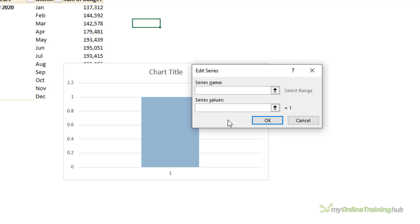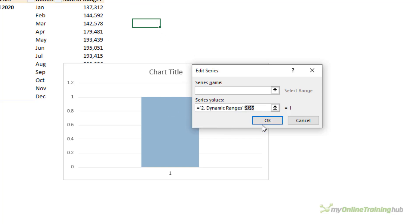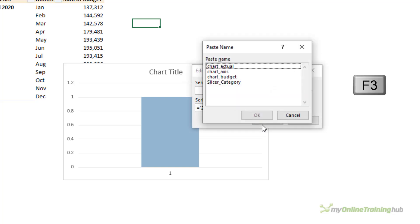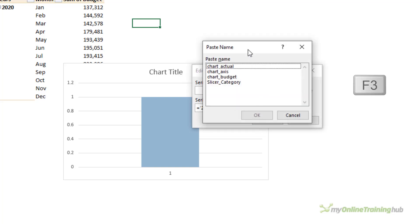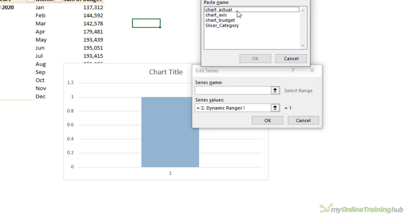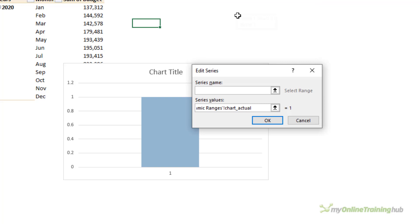The first one will be for my Chart Actual. Now I'm going to use the dynamic named ranges that we set up, but they need to be prefixed by the sheet name. So I'm just going to select any cell in the sheet, and then I'm going to delete the cell reference. Press F3 to bring up the Paste Name box.